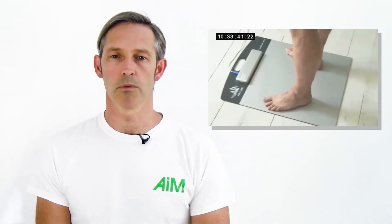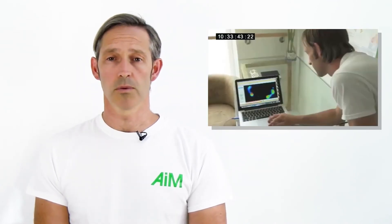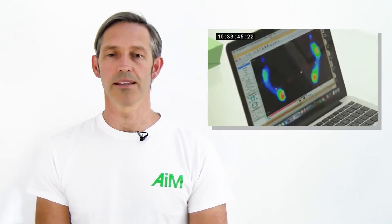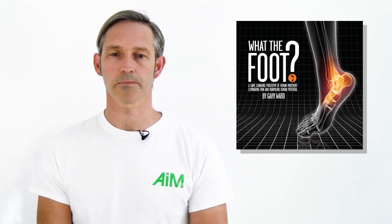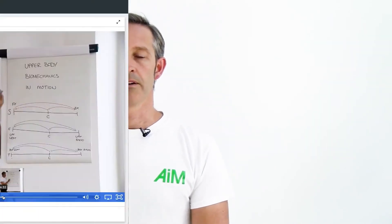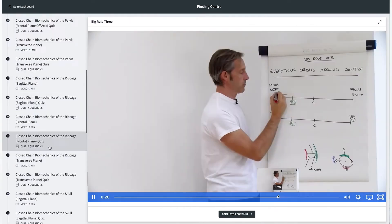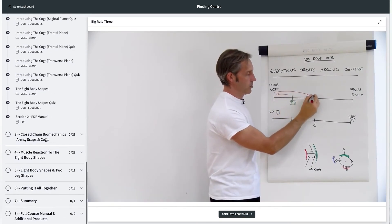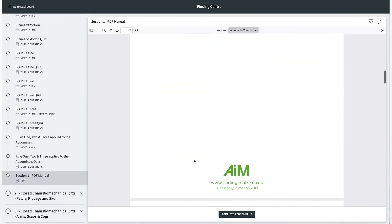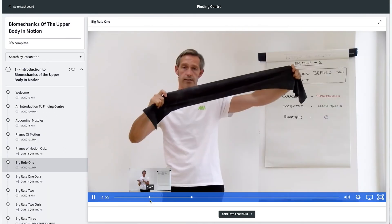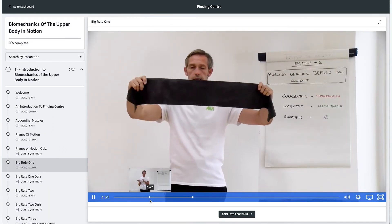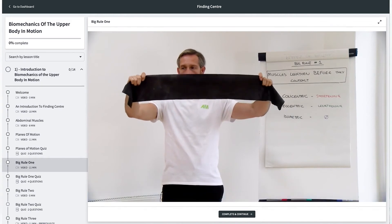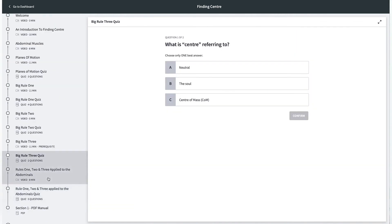This course will get you started with the work and help you begin to access and understand the magical exercises I discussed in What the Foot. There are 61 videos broken down into seven chapters with a downloadable PDF manual to support you, totaling 700 minutes of AIM education covering the upper body and its relation to your closed chain lower limb mechanics.